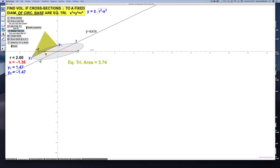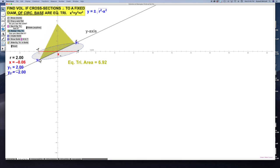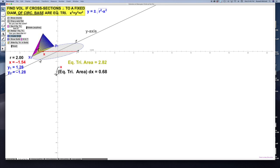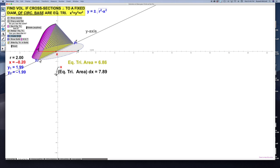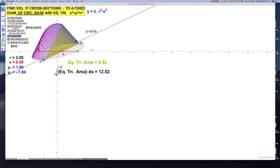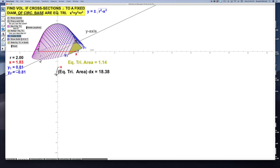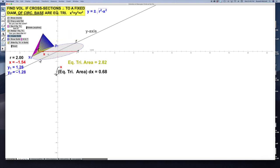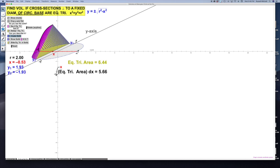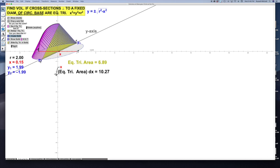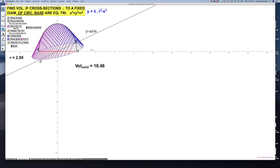Here's our triangle. The area of this would be one-half the base of the triangle times the height. The solid would look like this as I'm sweeping it across. Because the base is the biggest right at the center of the circle, that's where we get our biggest equilateral triangle. This is what the solid looks like.